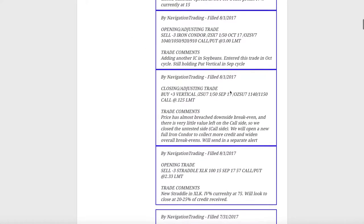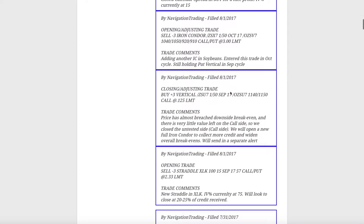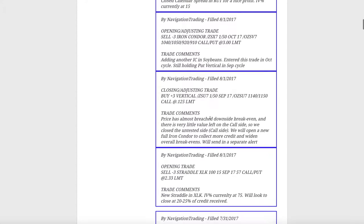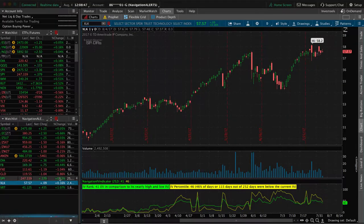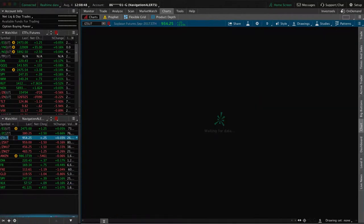Next trade was very similar to wheat, basically the same thing. Soybeans, it was coming down, so it breached our downside break even. So we took off the untested side. We took off the call side and then we simultaneously entered a new full iron condor in soybeans to collect more credit. Again, going out to October, extending that duration. And so if we take a look at soybeans.